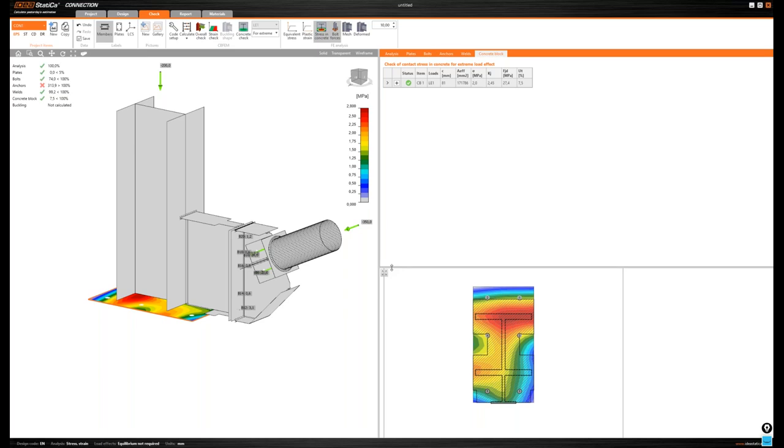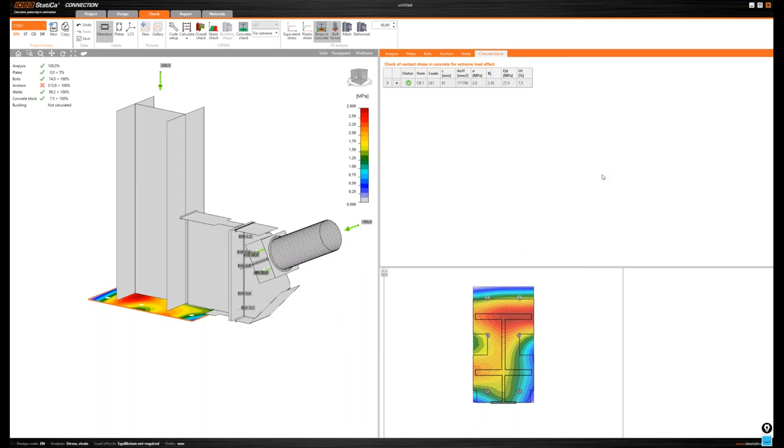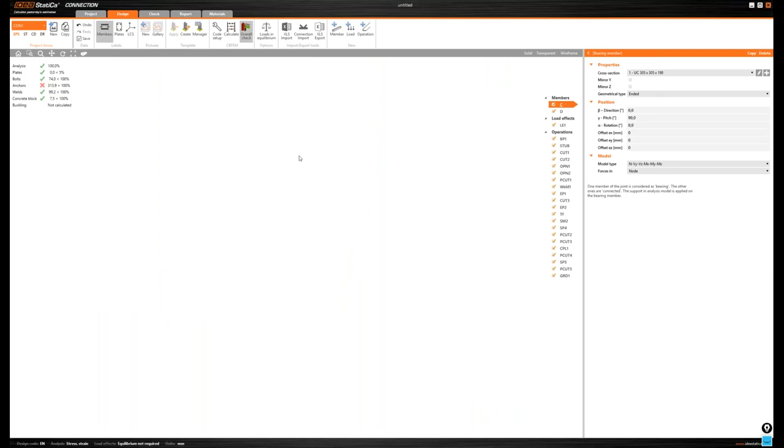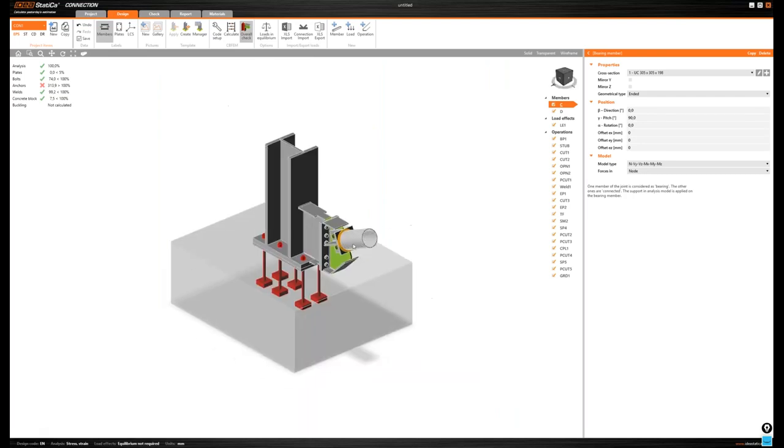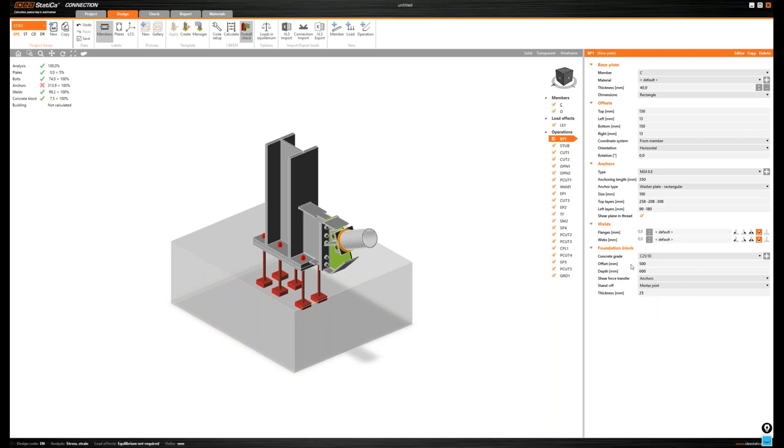Thanks, Kostis. We have answered all the questions that we had so far through the chat. Just one quick one that just came in. Is it possible to have different offsets in the concrete block? Offsets from the base plate? Okay. Yes, this is possible. Let me go back to the design tab. This is my concrete block. I will highlight it, click on it. And the software will move at the base plate operation, where this is defined. And here I have the offset. I have just provided a single offset value.